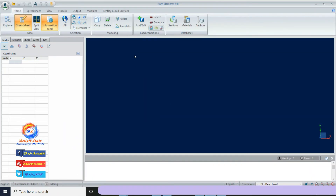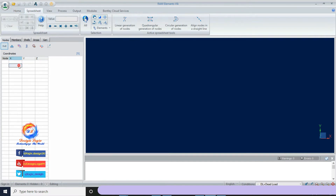On the right side, there is a spreadsheet presentation. If you click the spreadsheet button, this table will hide. Unlike CSI software, RAM Element is based on nodes, and also unlike CSI software, its story elevation is based on the Y-axis.